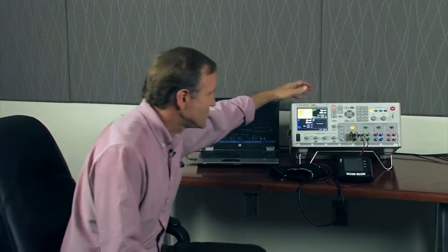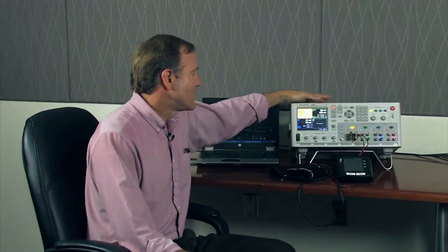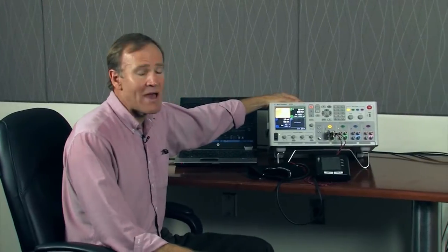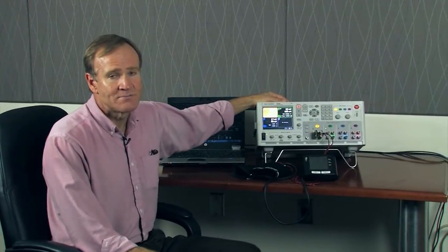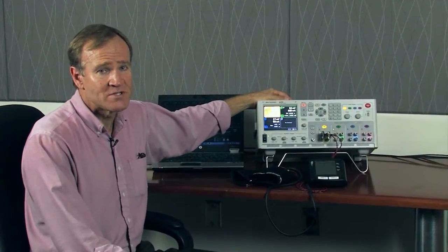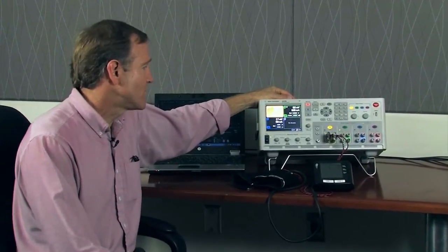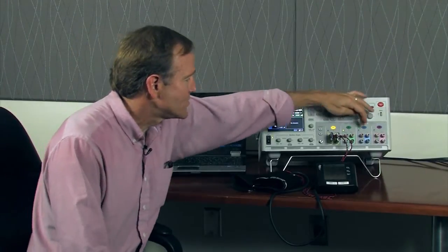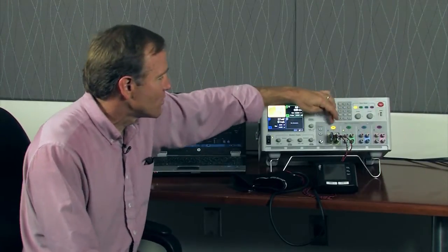So let me show you the solution that we have. This is a DC power analyzer. It's a general purpose R&D tool for an R&D bench. It has four modular supplies.